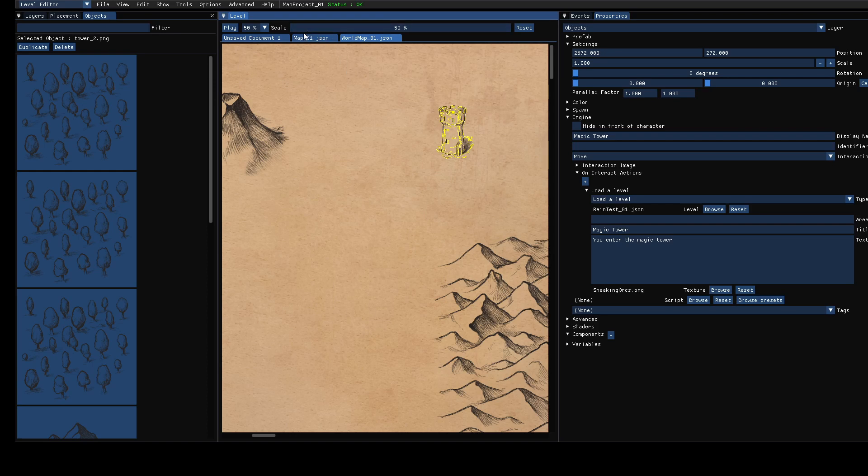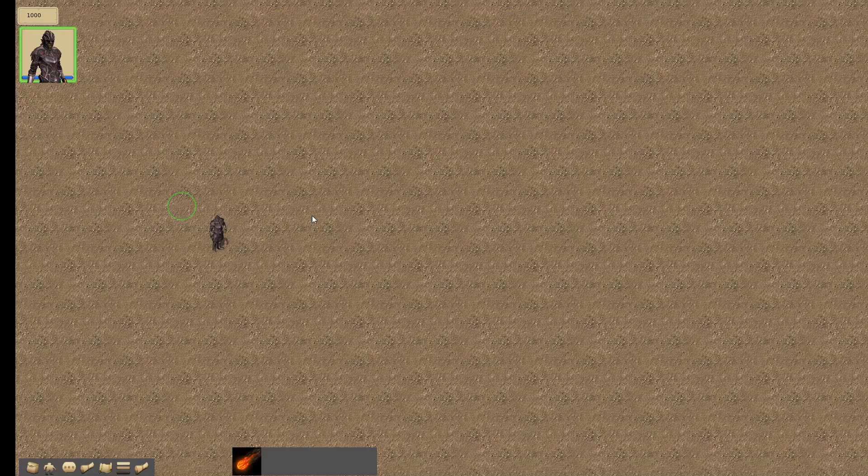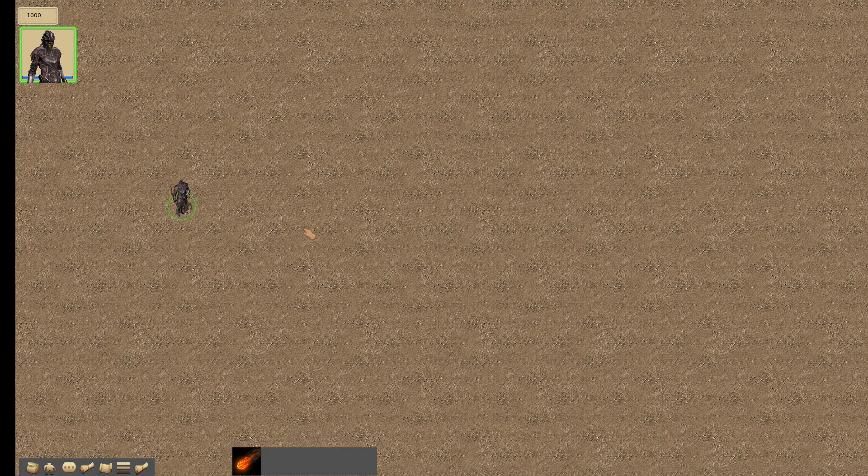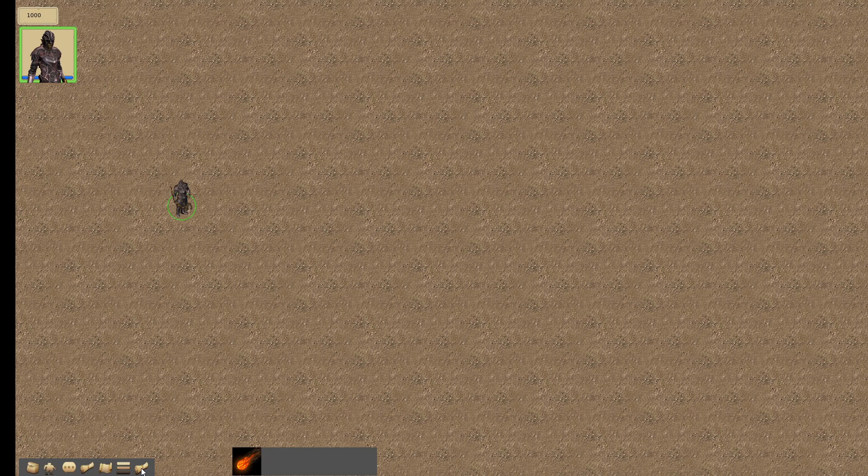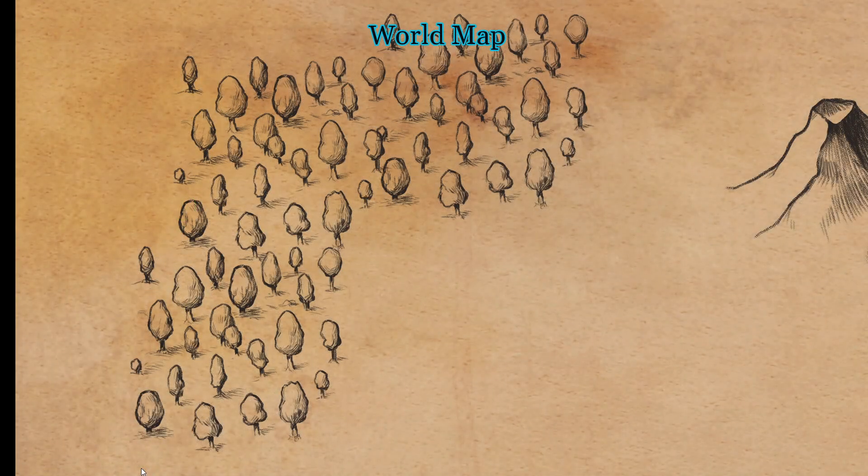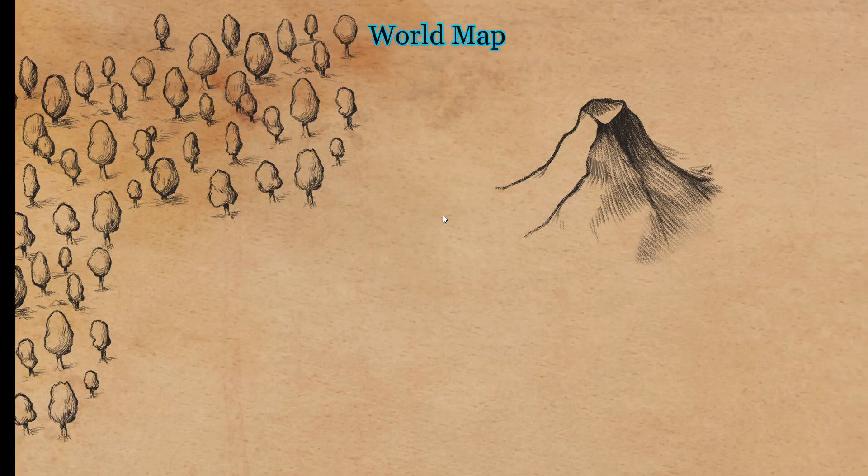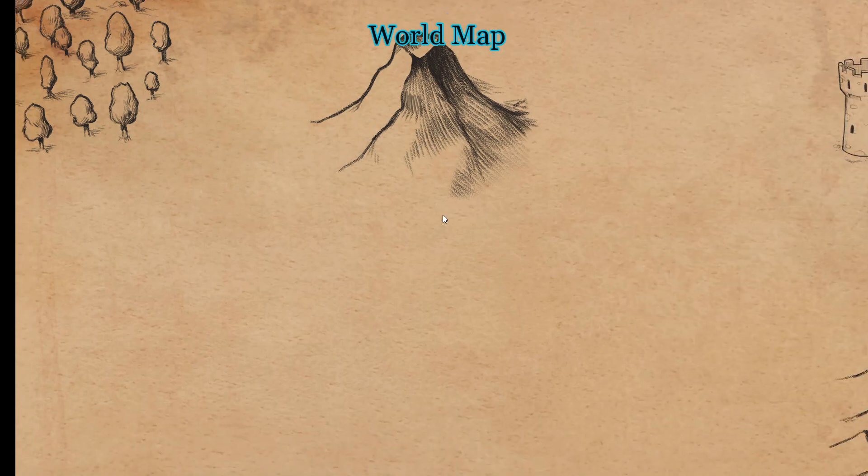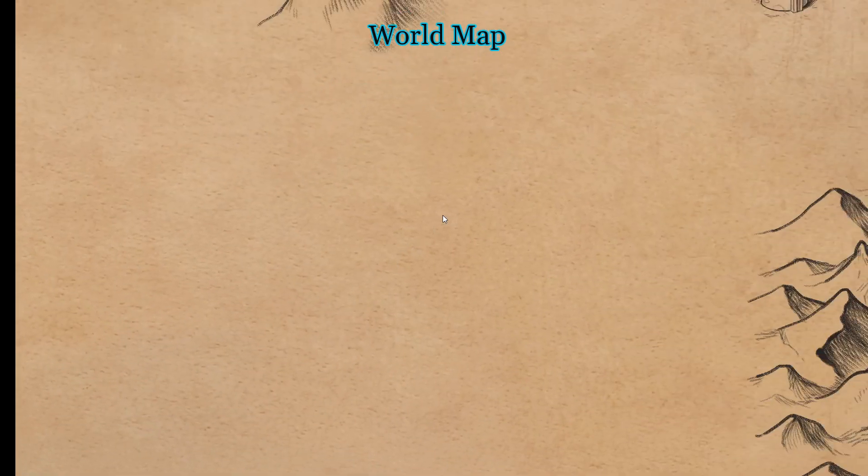For that I will just start with an empty level and run it using F5. And in this project I have a button which opens the world map. And here it is. Our world map. You can scroll around using the arrow keys.